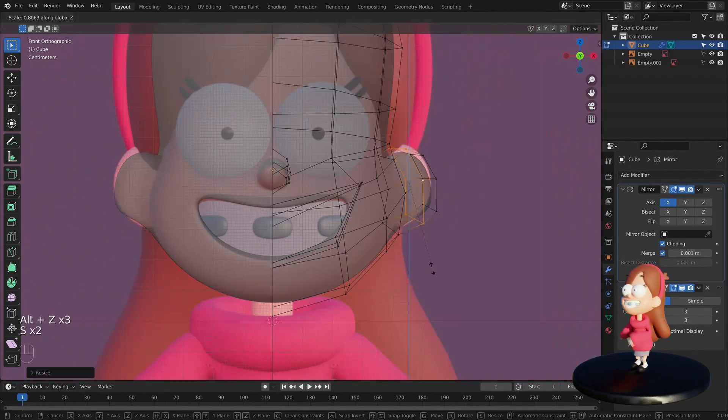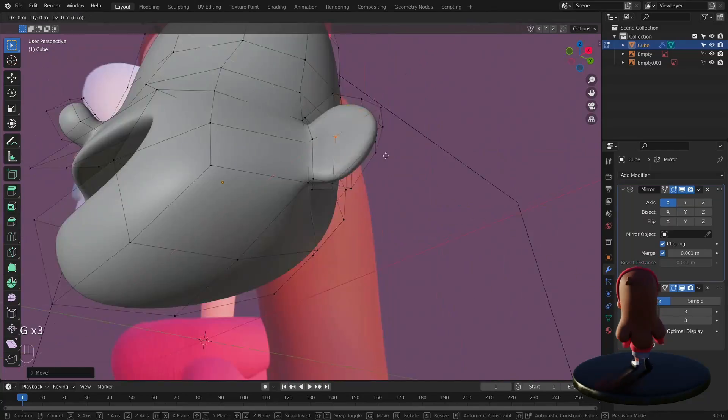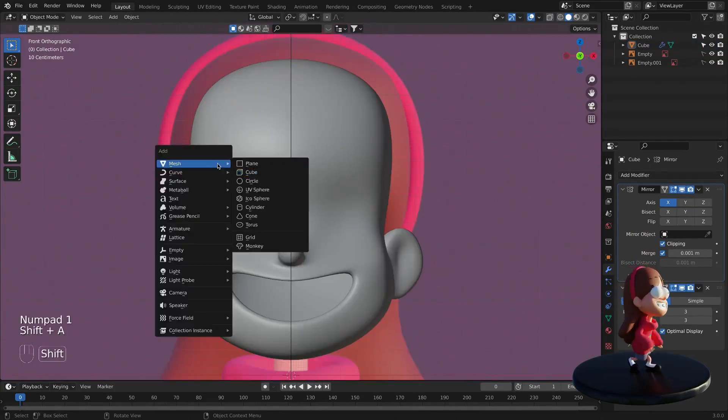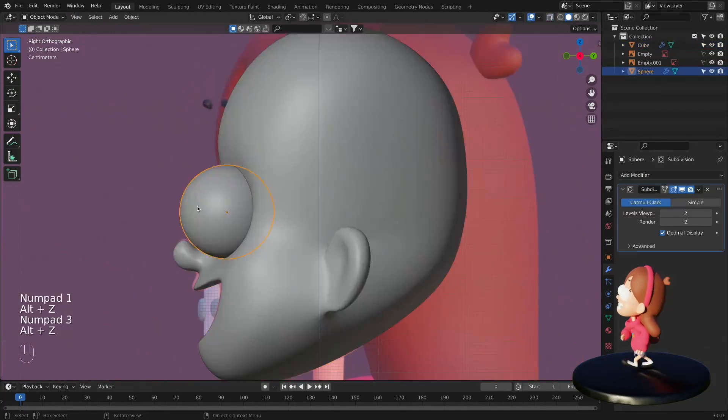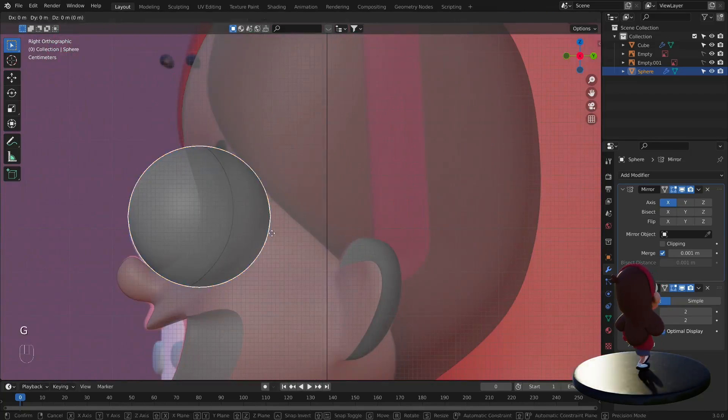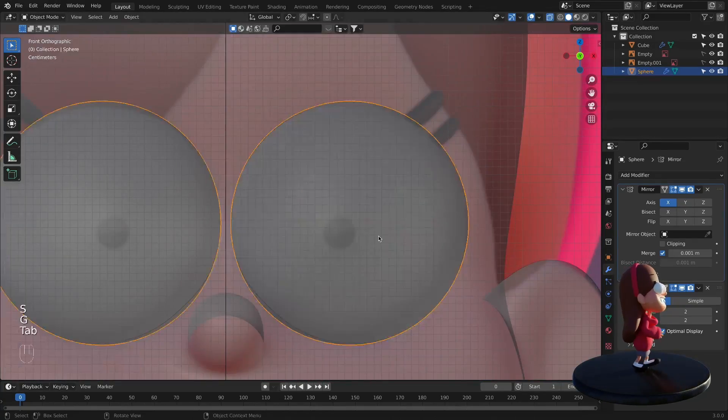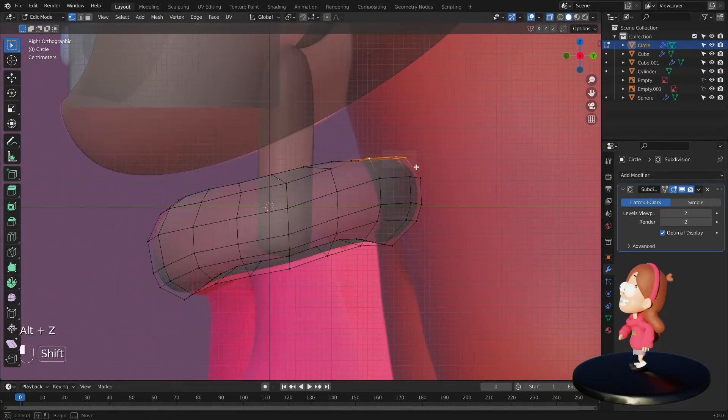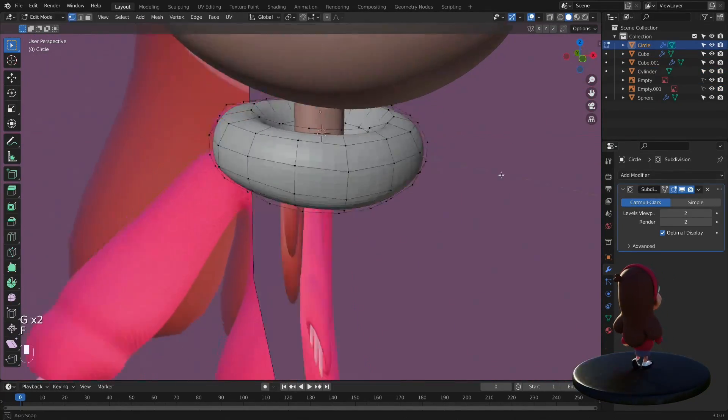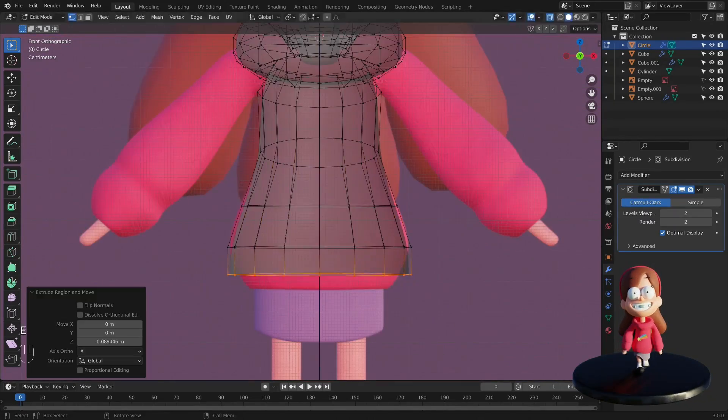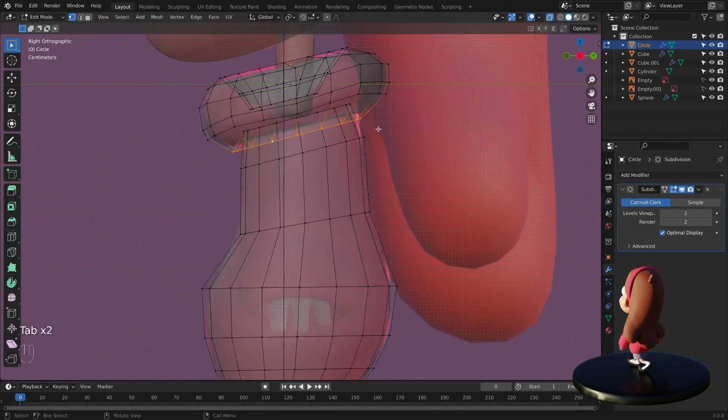We will start the character creation using basic meshes and modifiers. It will be a low-poly model, easy modeling, and suitable for beginners. Before we start modeling the character, we will need the reference images that I provided for you. After importing the reference images, we will continue to create the character.